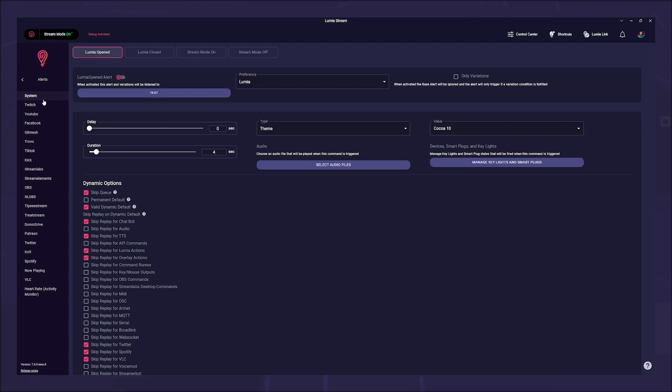our possible integrations that we have connected and that offer alerts. Depending on the integration, the alerts vary of course, as a like doesn't make sense for Twitch but it does for Facebook and Twitter. If we now click on